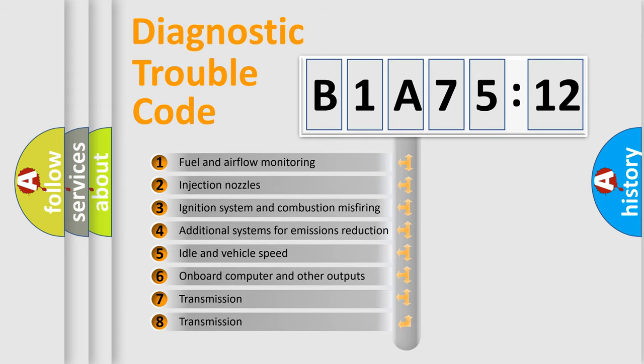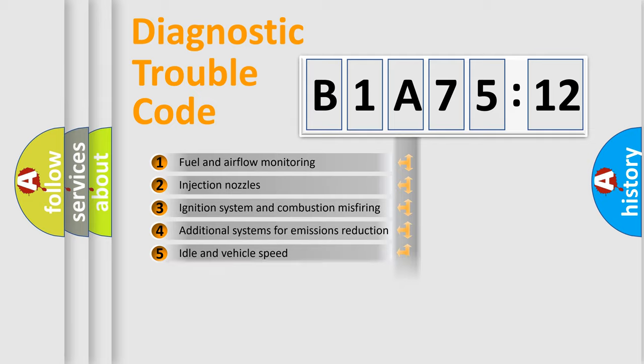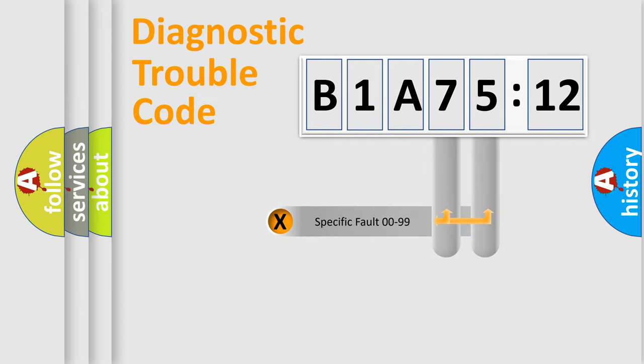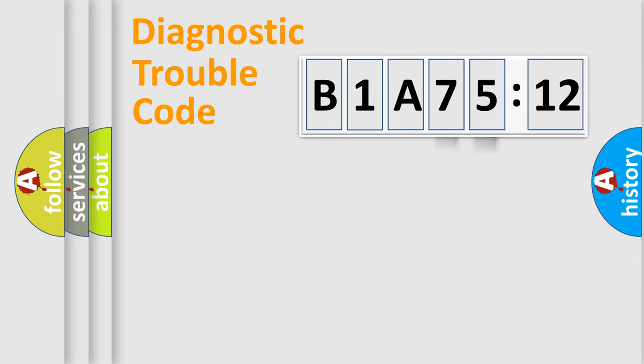The third character specifies a subset of errors. The distribution shown is valid only for the standardized DTC code. Only the last two characters define the specific fault of the group.